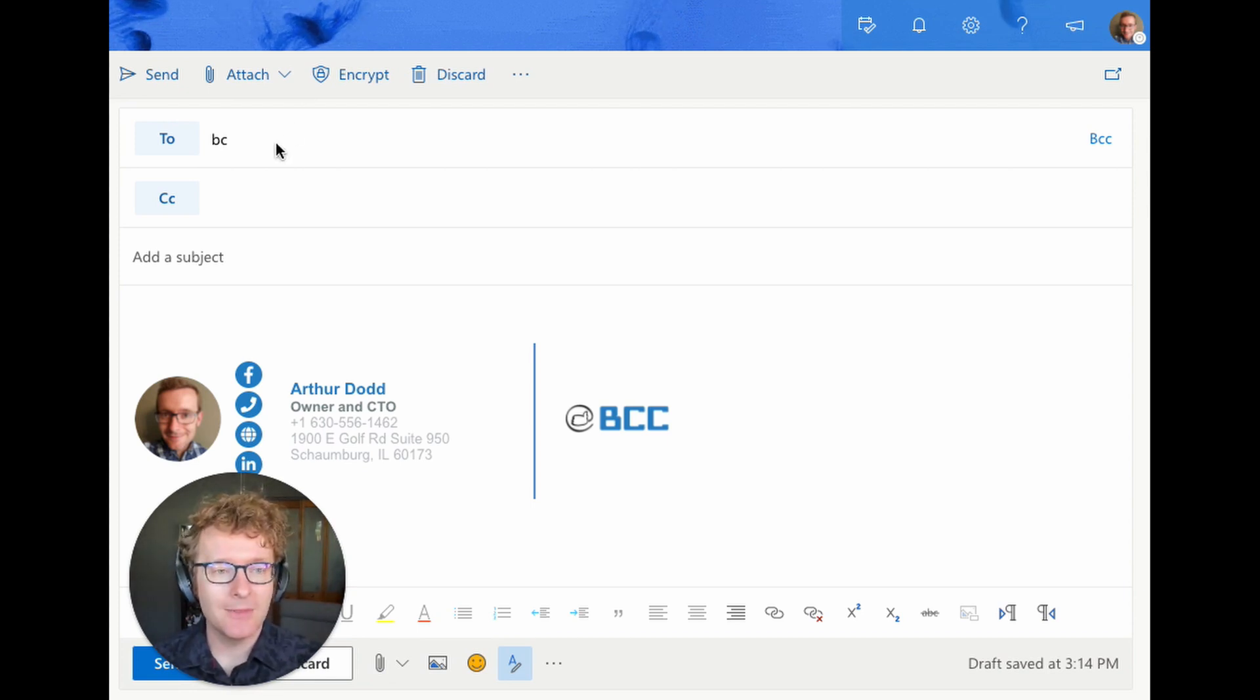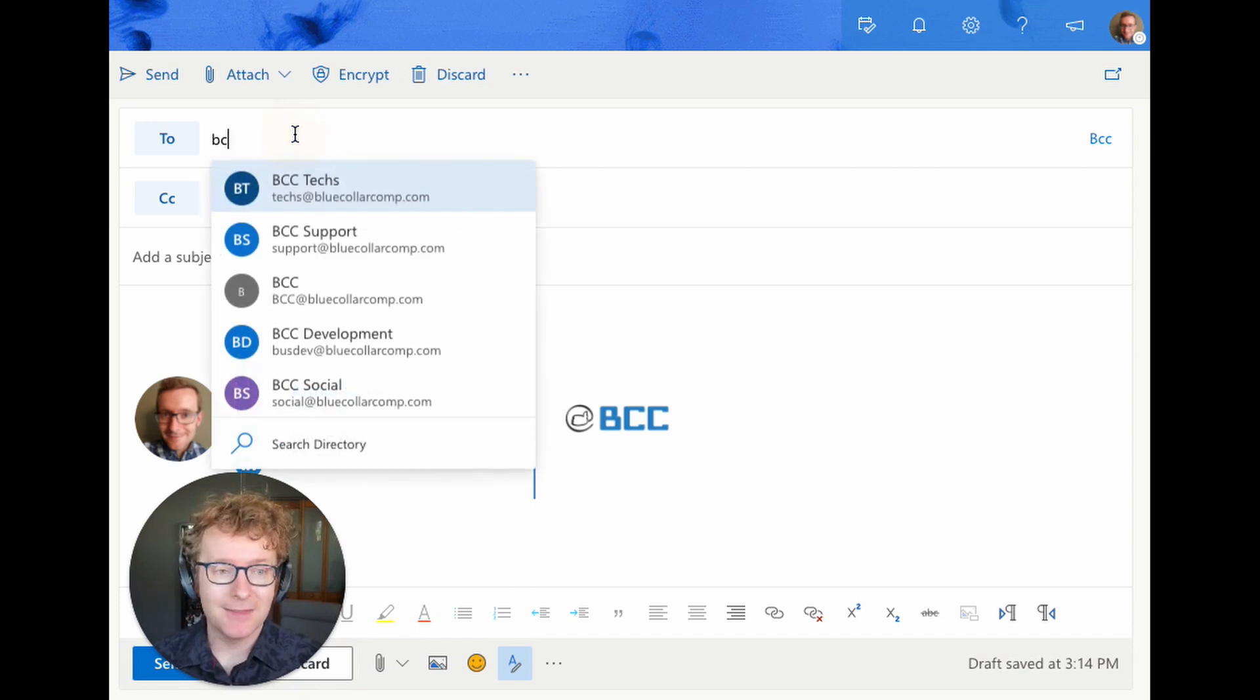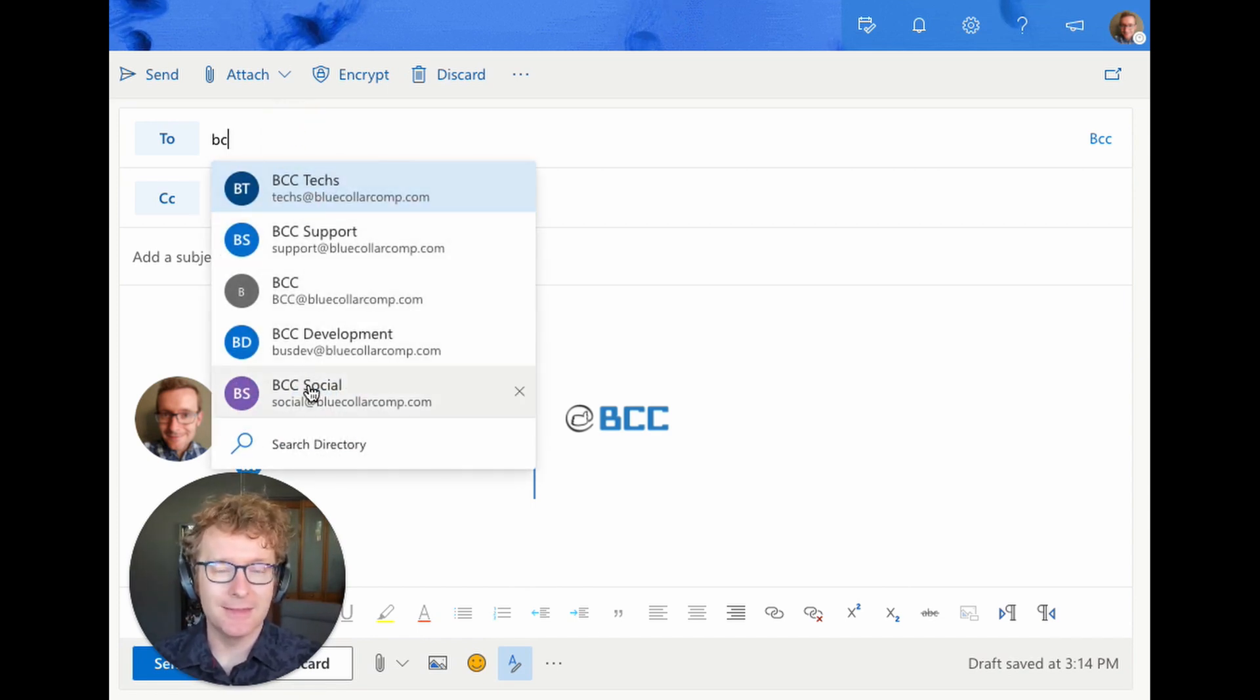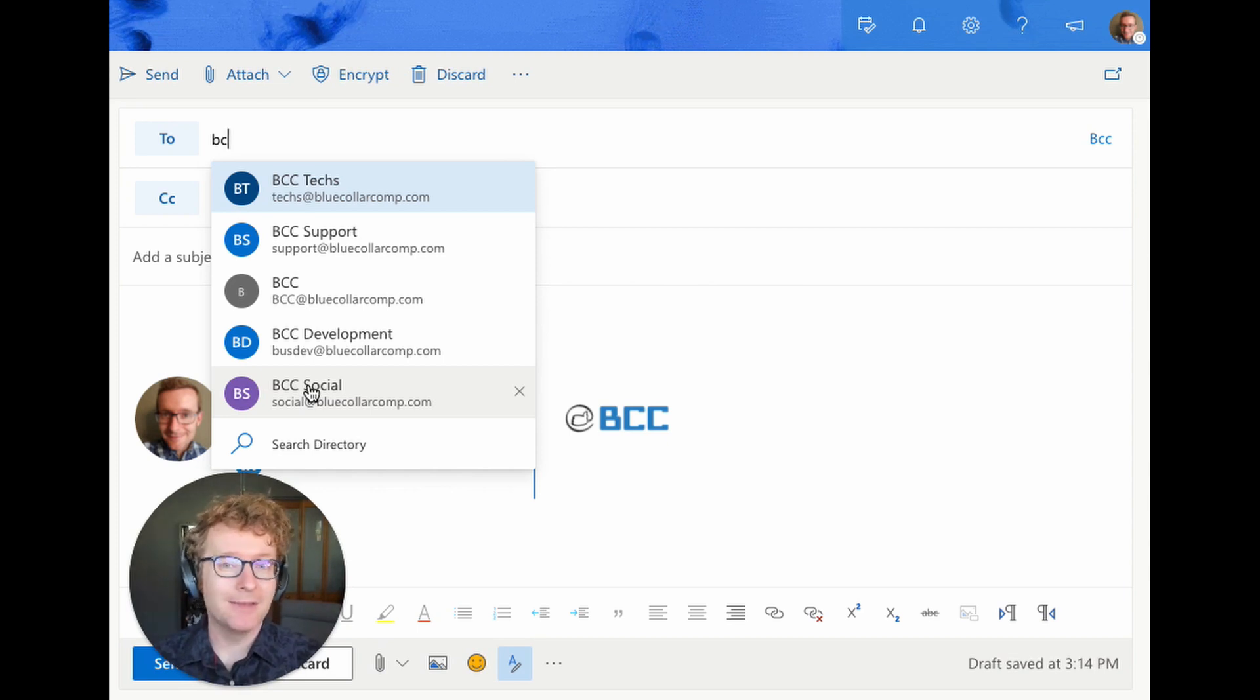So here we go. We're writing a new email, sending it over to BCC, so our team. And oh, look at this - look at all these emails that start with BCC. So you can see there's a myriad of choices you could accidentally end up hitting.